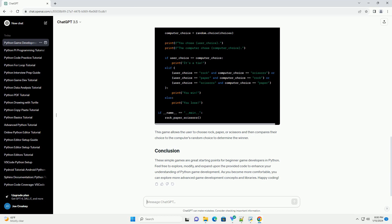These simple games are great starting points for beginner game developers in Python. Feel free to explore, modify, and expand upon the provided code to enhance your understanding of Python game development.